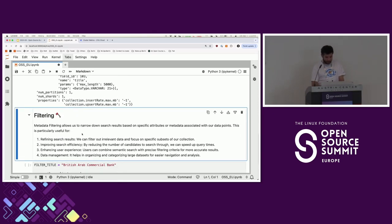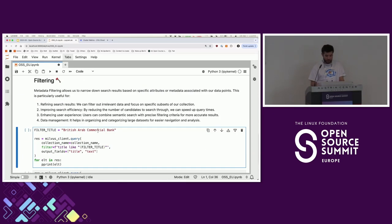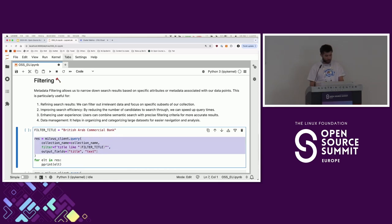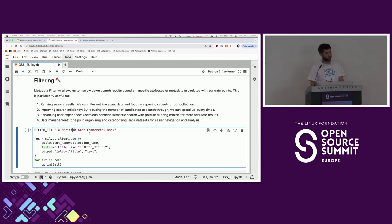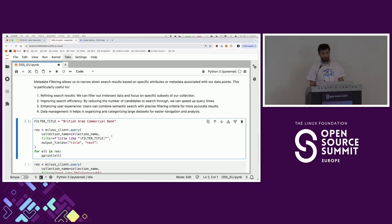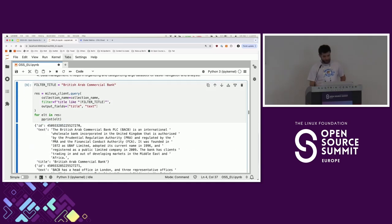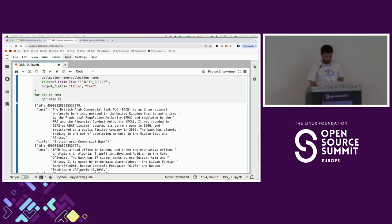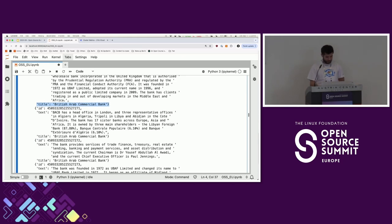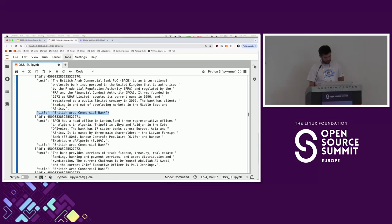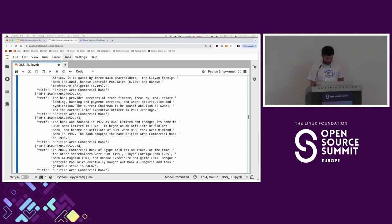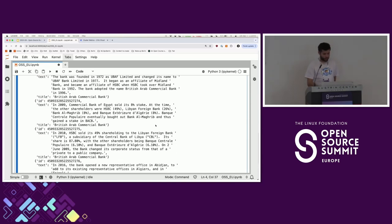First, let's do some filtering. I'm not going to do a vector search at all — just run a query. I want documents that are about 'British Arab Commercial Bank' — it's the first one I have in my embeddings, so that's why I picked the title. I'm only filtering on the title, so I'm only getting data about this one. And we can see it — head offices in London, different offices in Algeria, Libya, and Cote d'Ivoire. That's one example of how you can do filtering.